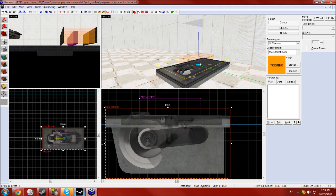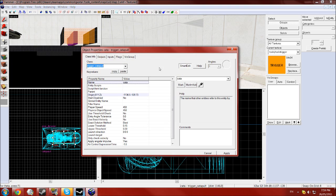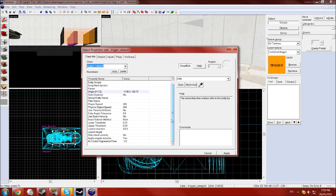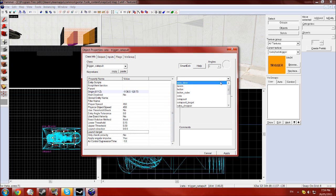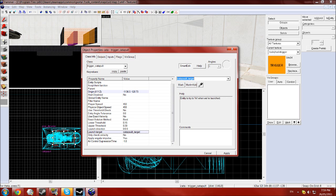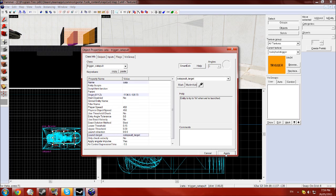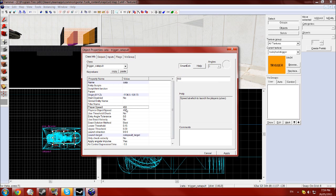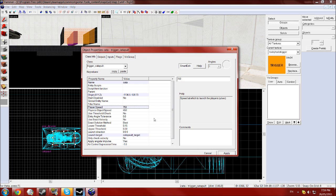In this entity, this is where all the stuff is done. You want to go to the launch target and select your catapult_target entity so it will shoot you to that. Next you want the player speed, this depends on how far you want to shoot them. I use about 750 for this room, so let's go 650 for this room.